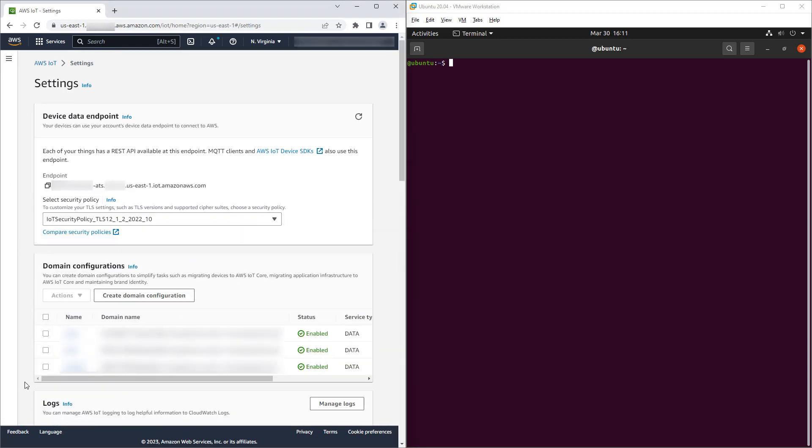We now have the ability to select the security policy for the device data endpoint. If your endpoint existed before the security policy feature and you've never set a policy, then this setting will be blank. In that case, your endpoint defaults to TLS 1.2 only. In my case, I've previously set the policy on this endpoint and the current value is TLS 1.2 only.